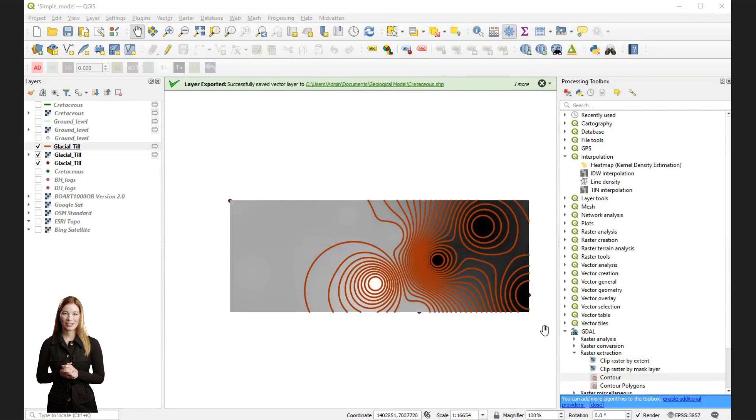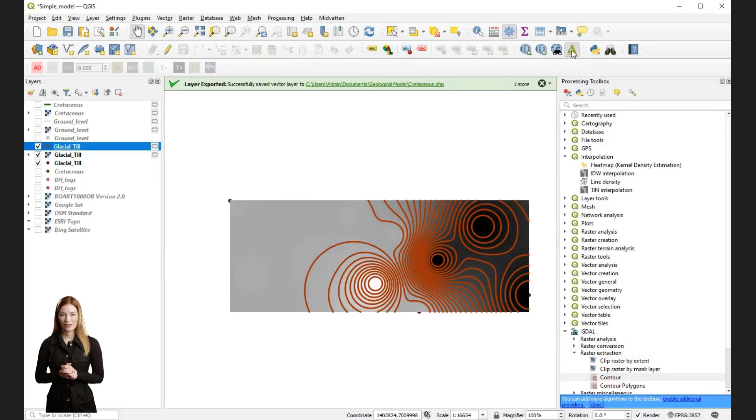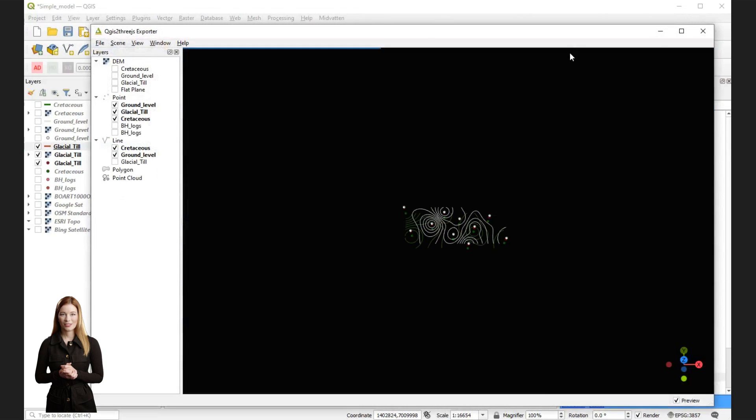As you can see in the layer table, I have also repeated the same process for the top of glacial till.